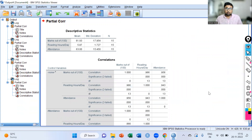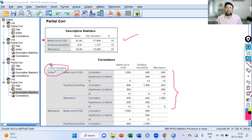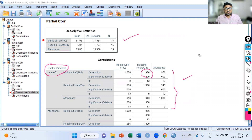You can see the result in the output window. Here we have descriptive statistics and then we have the result. See the first half of this result — the controlling variable is none, meaning no variable is controlled, so this is the bivariate correlation coefficient. The bivariate correlation coefficient between marks out of 100 and reading hours per day is 0.986. It is statistically significant because the associated p-value is less than 0.05, so we reject the null hypothesis and conclude that we have a strong positive association between marks and reading hours.